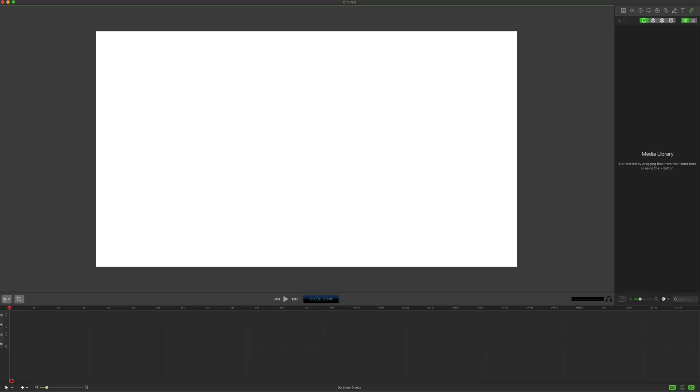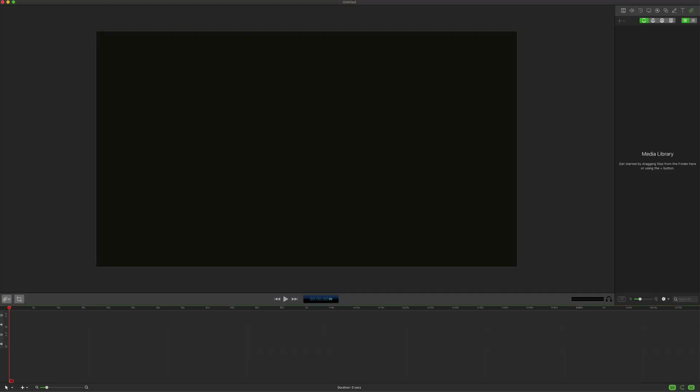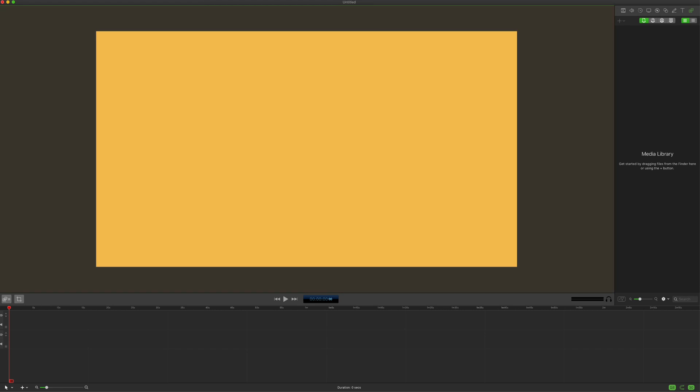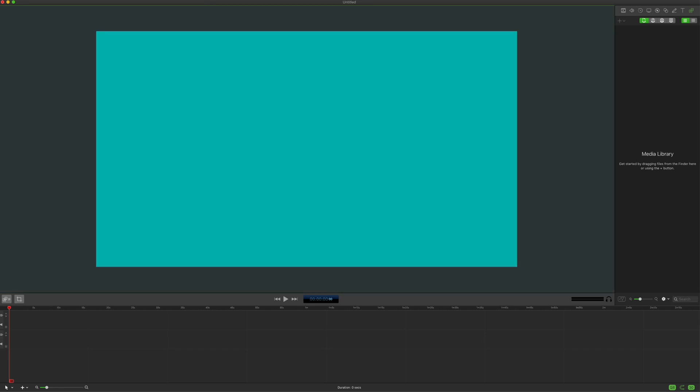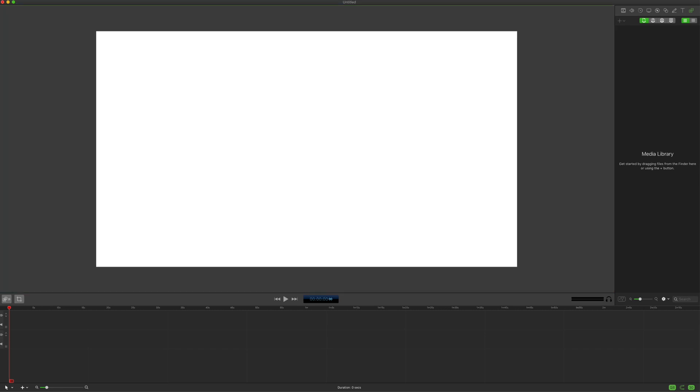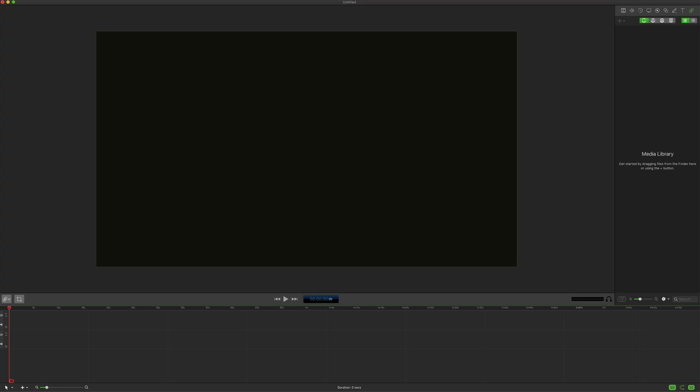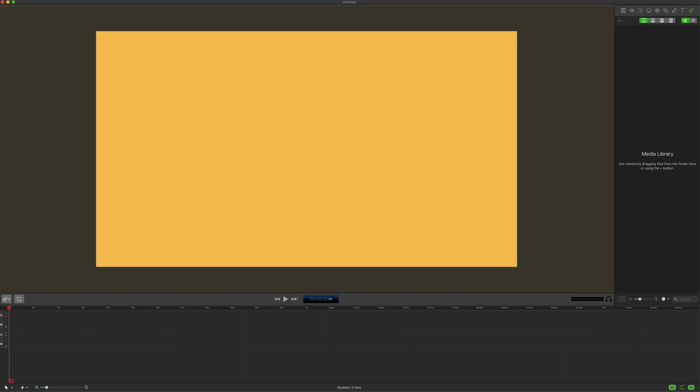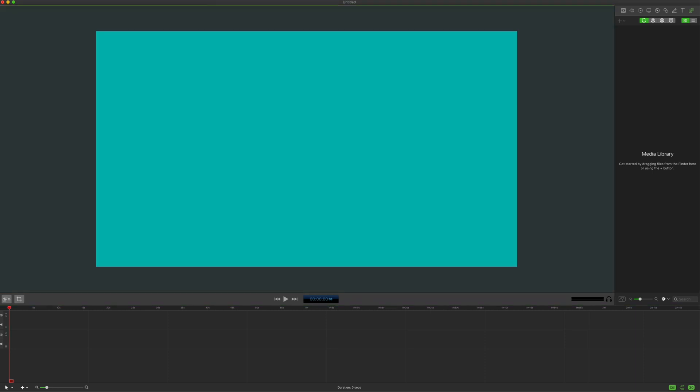In this tutorial, I will show you how to change the background color of your ScreenFlow canvas. I will also show you how to set the default background color so every time you create a new ScreenFlow project, that color will be your background.